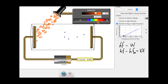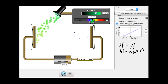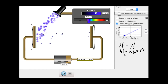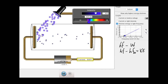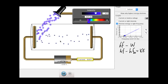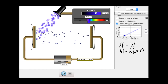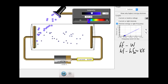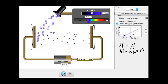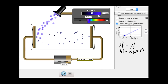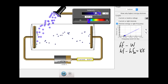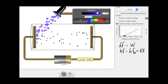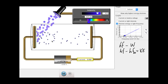But if I increase the frequency, you can see that all of a sudden I've overcome the work function and have some kinetic energy left over. Notice that if I increase or decrease the intensity, that doesn't change this relationship whatsoever, because intensity just determines the number of electrons — and therefore the current — but does not affect the actual energy of the electrons.